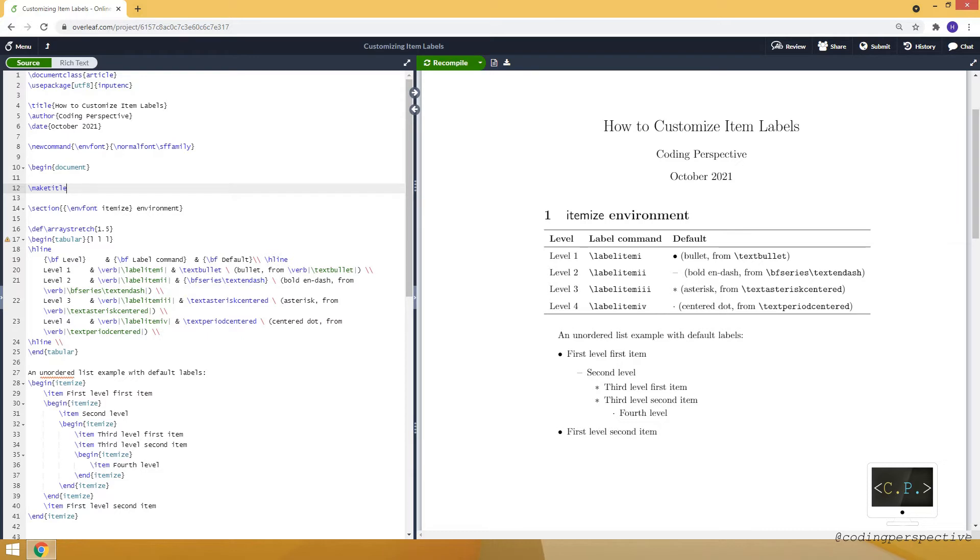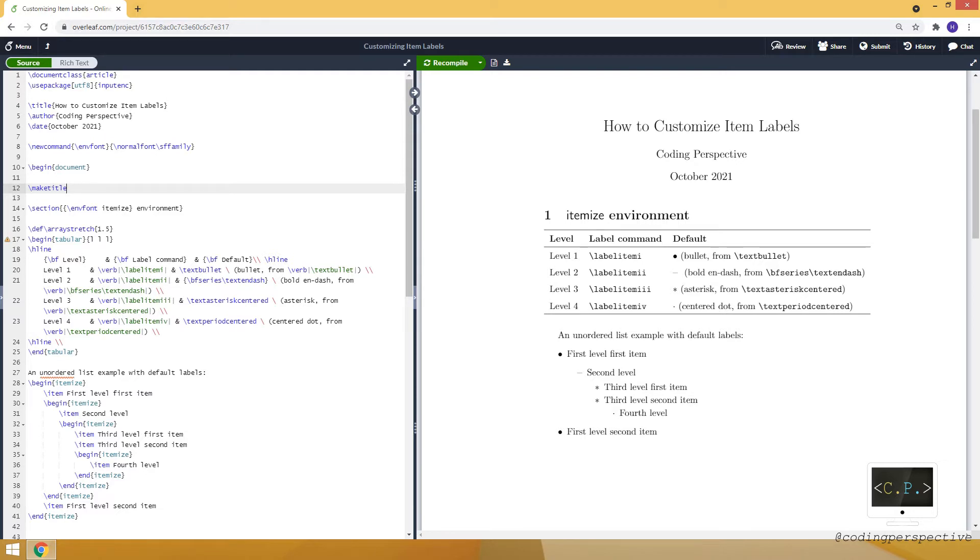Hello guys, in this video I will talk about how to customize item labels in LaTeX, more specifically in itemized and enumerated environments. If you want to learn more about these environments as well as lists in LaTeX, I recommend you watch the video by clicking the link above.